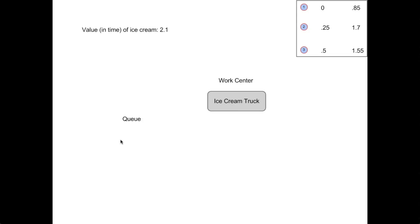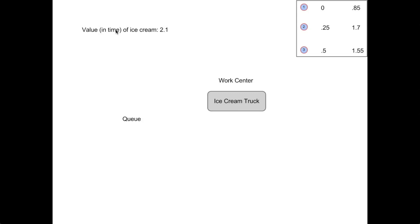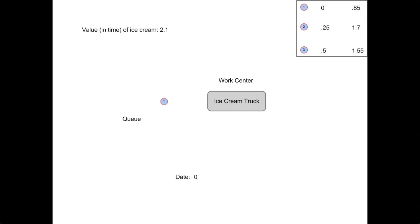This is the value in time of ice cream, or how much a player will value waiting for an ice cream. Each player can expect to wait one time unit. So with time equal to 0, our first player arrives. And as there's no one in front of him, he simply enters the work center.